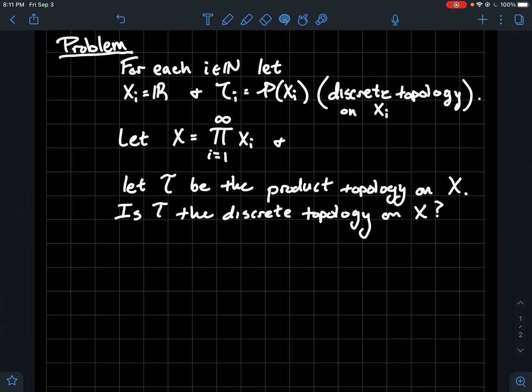And the question is: is t, which is the product topology, the same thing as just the discrete topology on this infinite product? That's what we're going to answer.